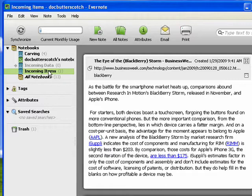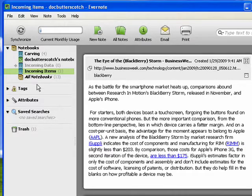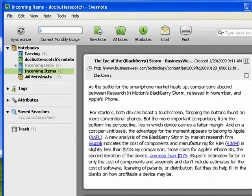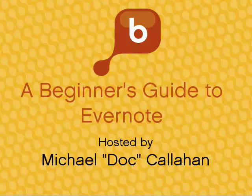So that's the Evernote Clipper, and that concludes part eight.